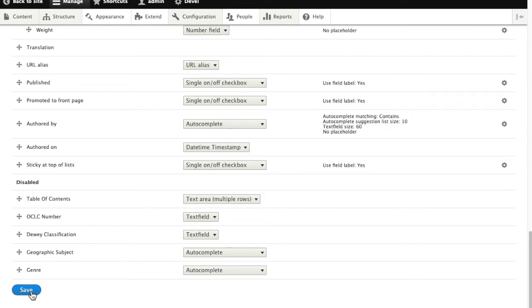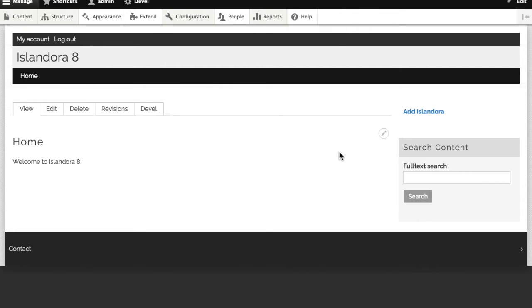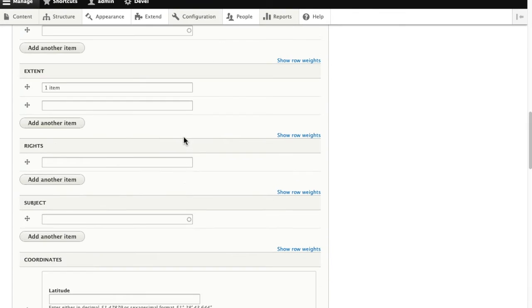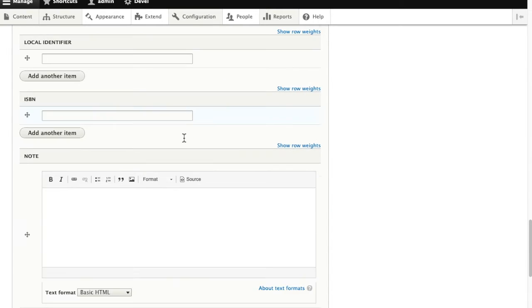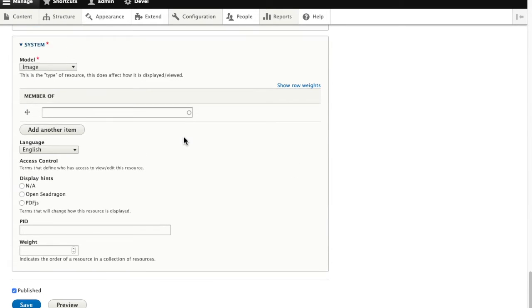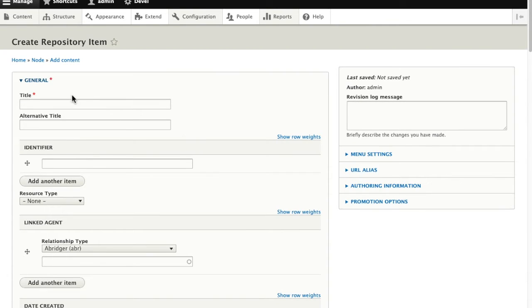And then we'll save and see what our results look like so far. Going back to our form, we only moved a few of them so it's not immediately obvious, but those fields that we moved down to disabled have now disappeared.